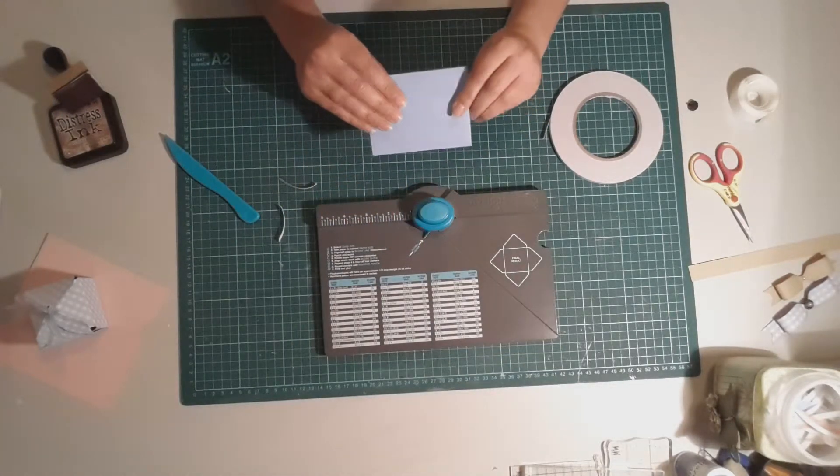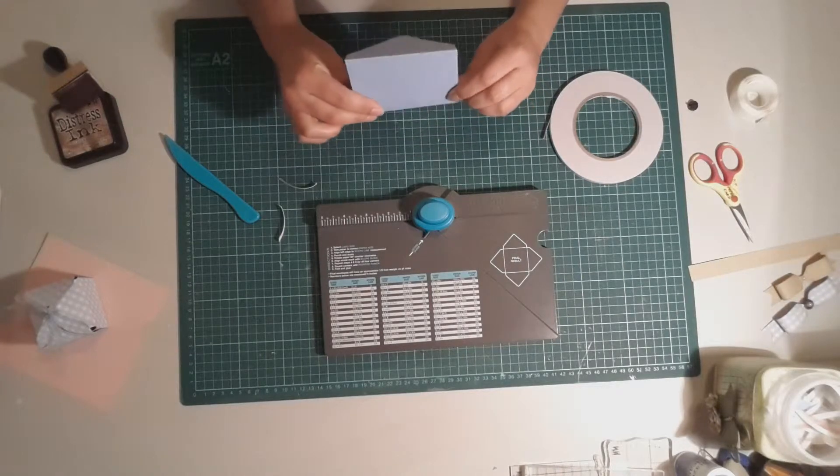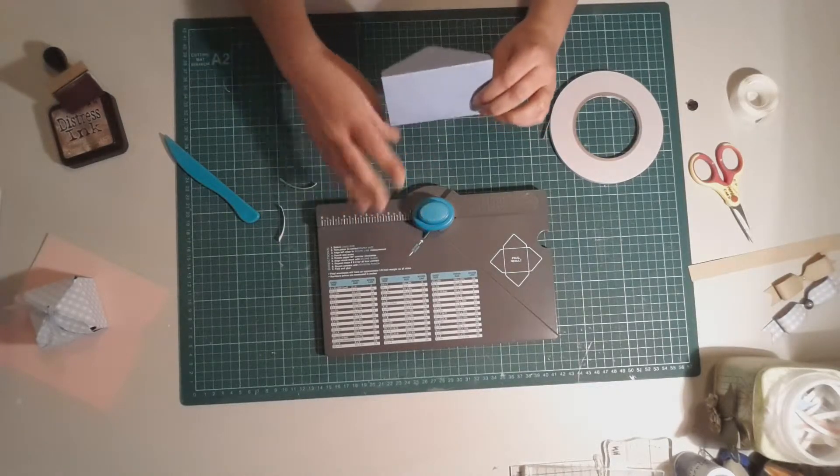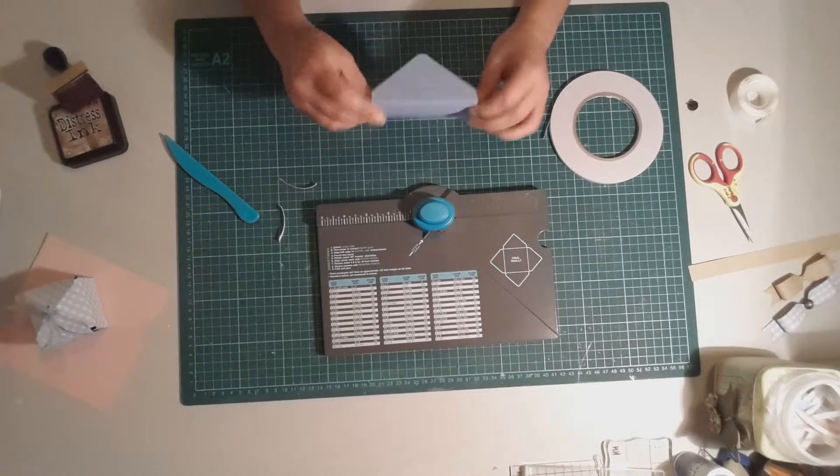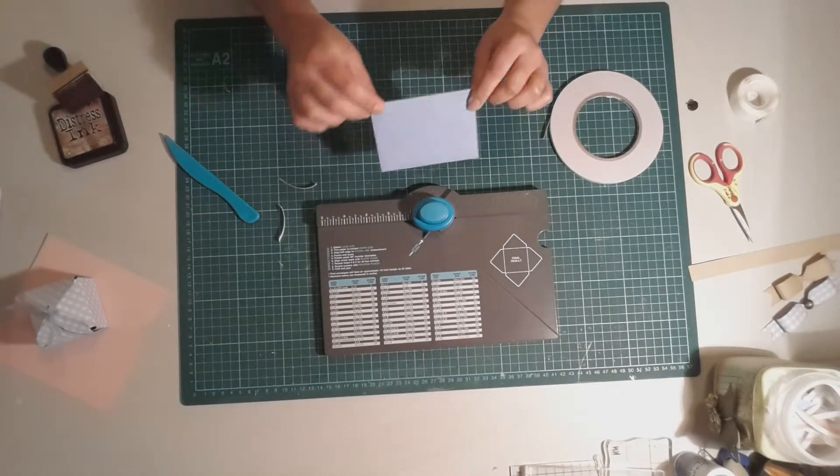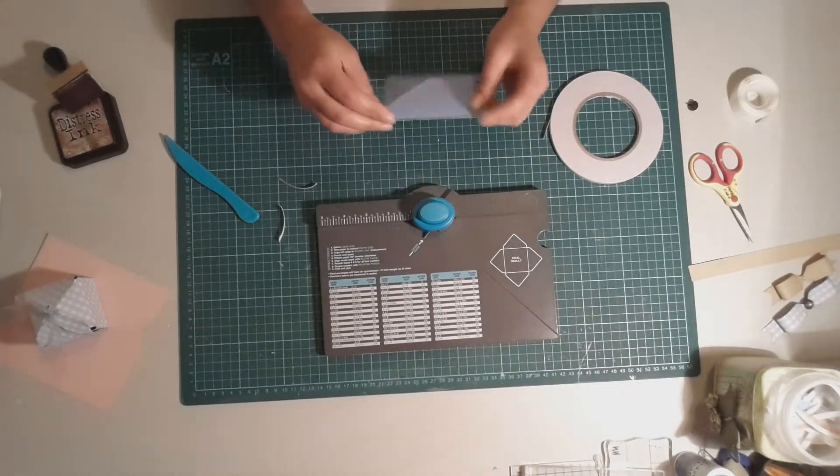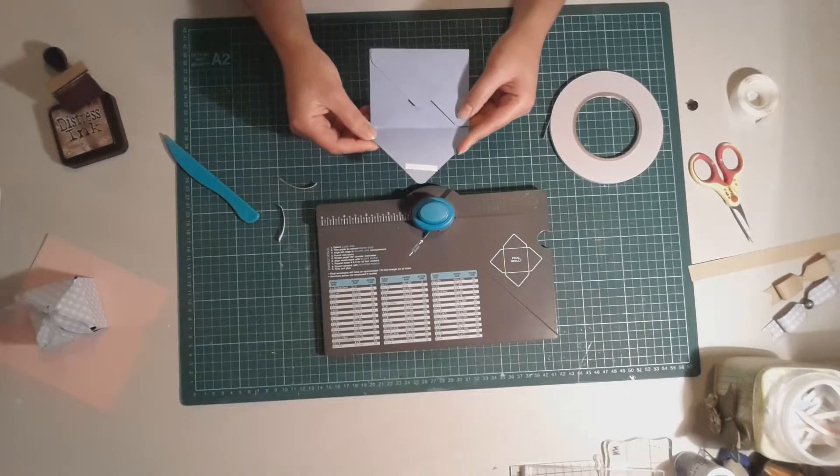So definitely encourage you to, if you're looking for a good tool to invest in, I definitely encourage you to give the envelope punch board a go. And over the next few videos you'll see how versatile this can actually be.